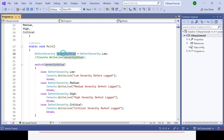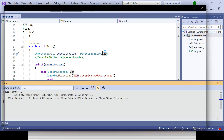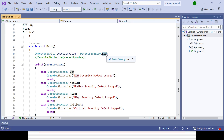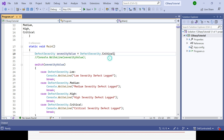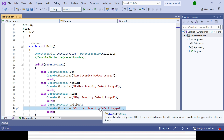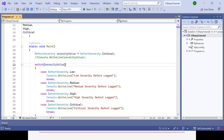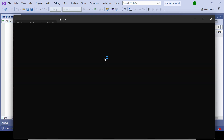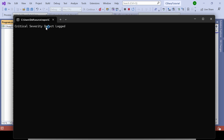Running the code, you can see 'Low Severity Defect' is printed in the console. Now if I change the value from Low to Critical, the enum variable becomes Critical. It matches the Critical case in the switch statement, and 'Critical Severity Defect' is printed in the console. That is the way you can use a switch statement with enums.